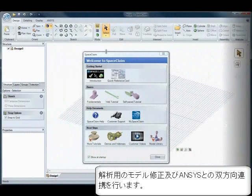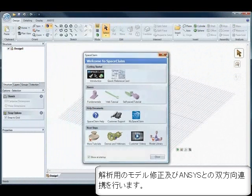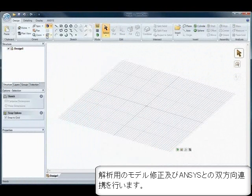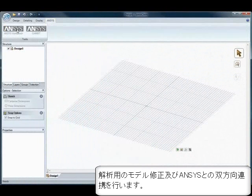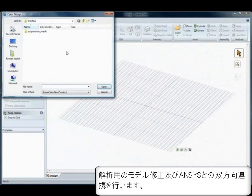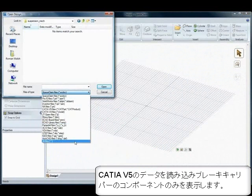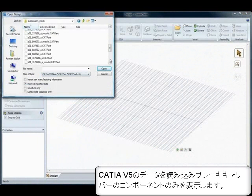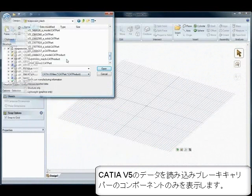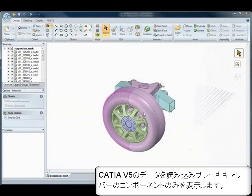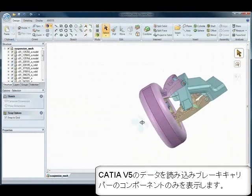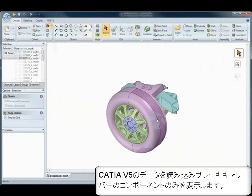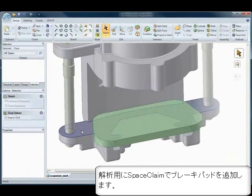SpaceClaim and ANSYS: a breakthrough in bi-directional associativity. Have you ever experienced interoperability problems? SpaceClaim can open native CAD and neutral file formats, solving this problem with its powerful import and export capabilities.